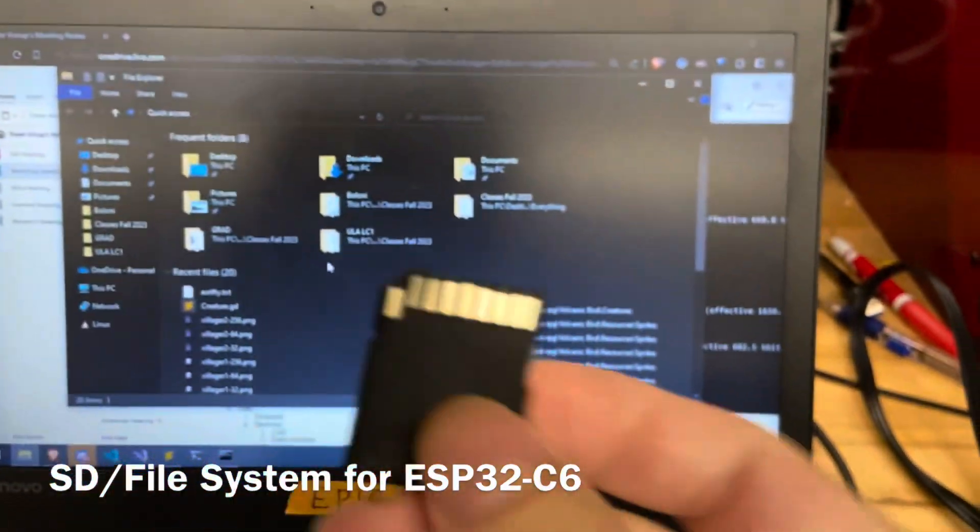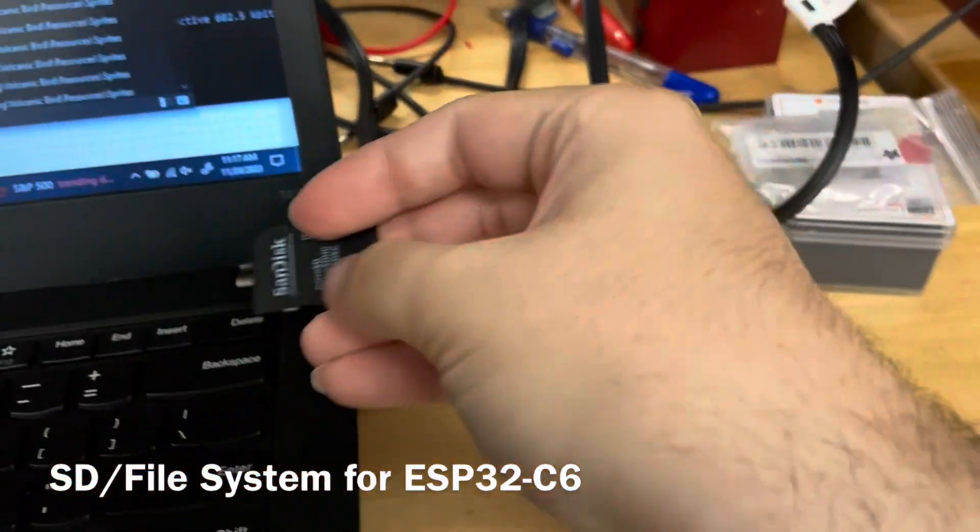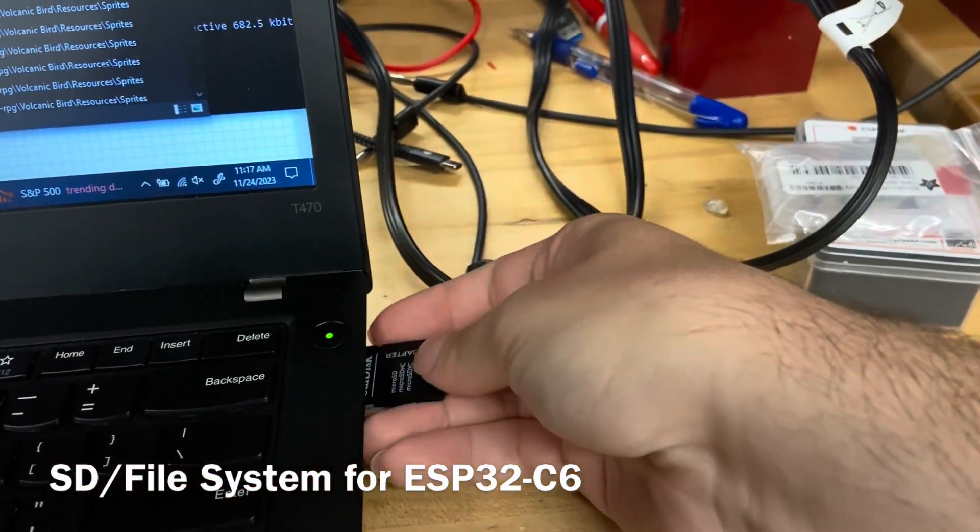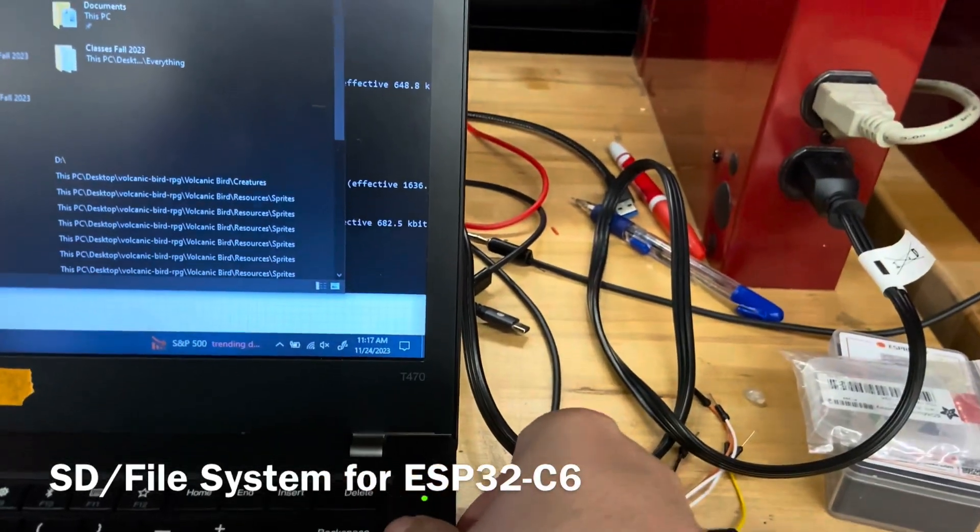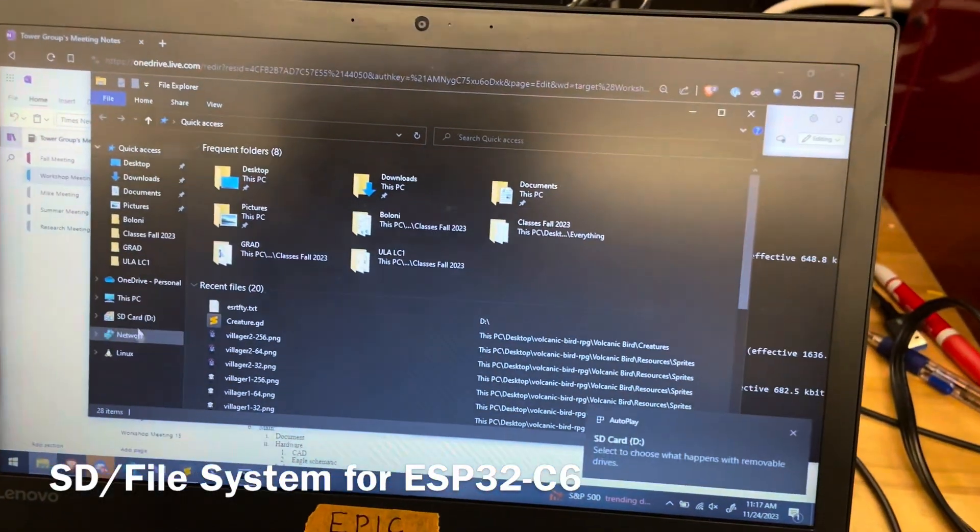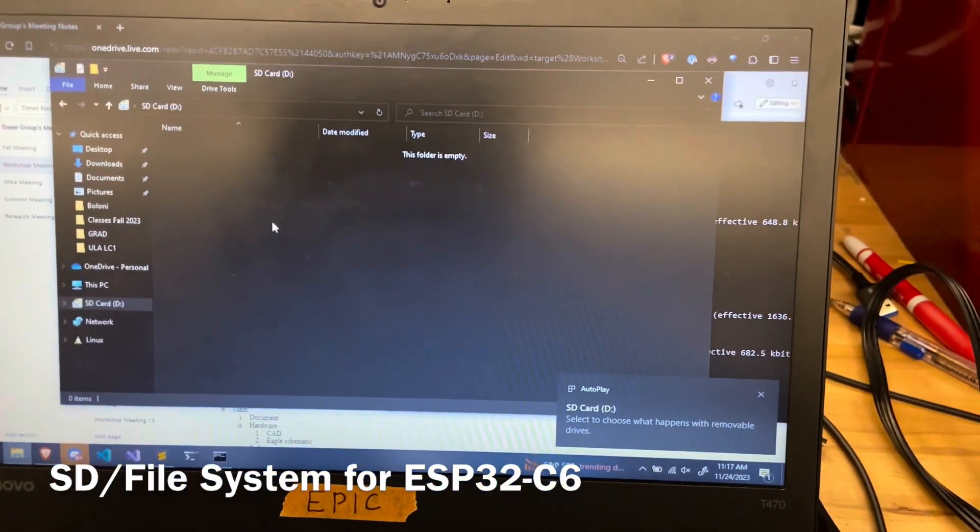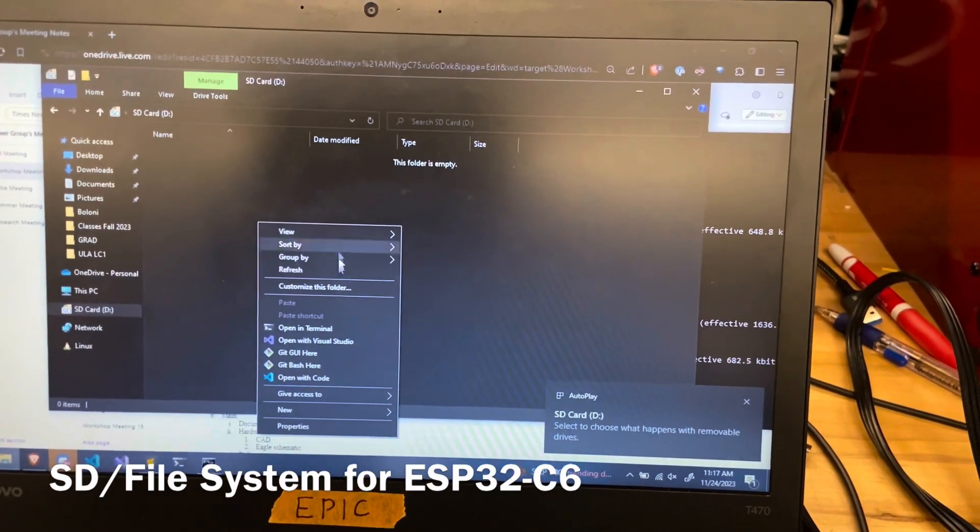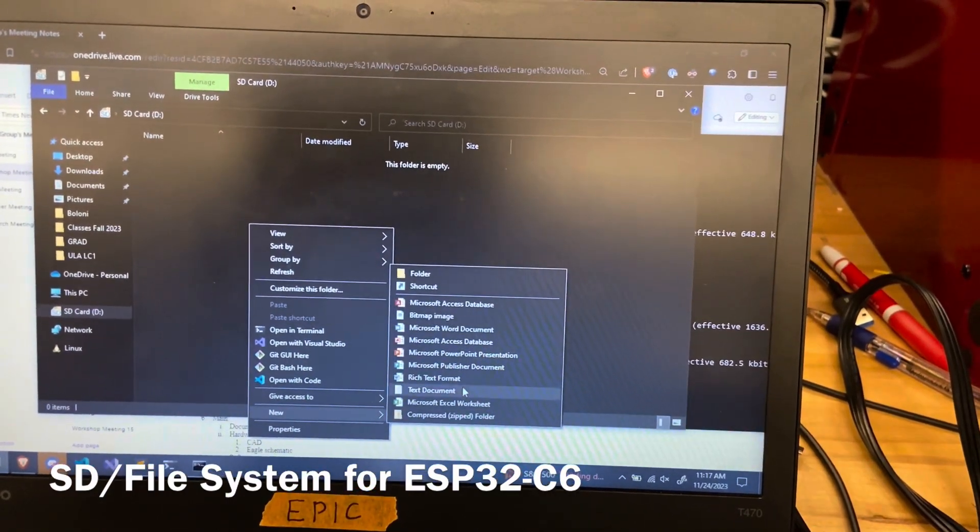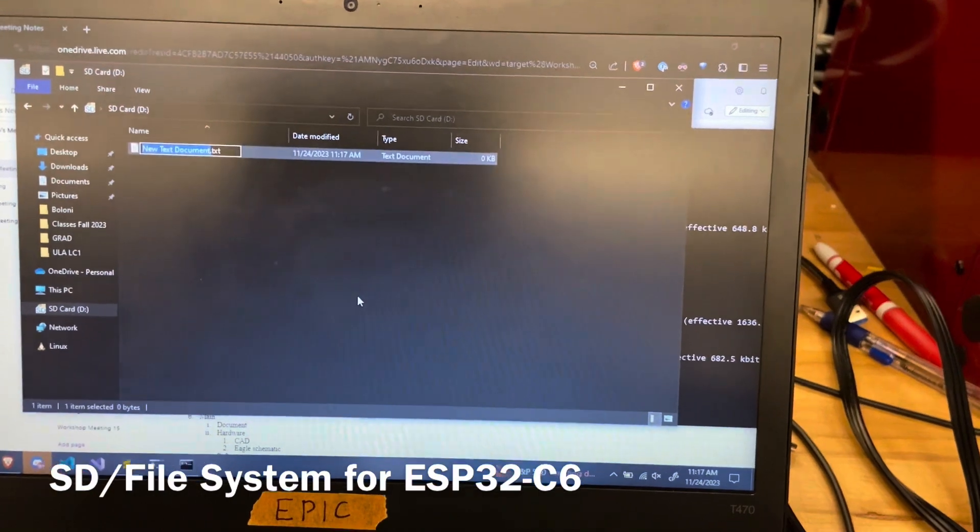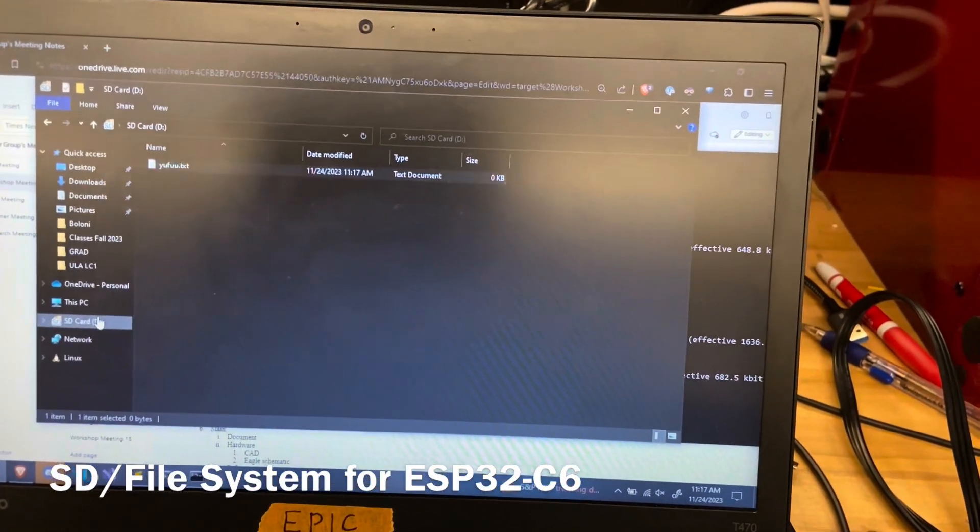Here's a demonstration of the file system with the SD card breakout board. First, I'm going to plug in this SD card into my computer and show that there is nothing on it. I'm just going to put a random file on it and then eject.